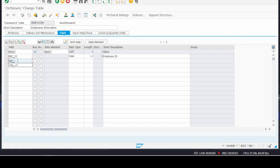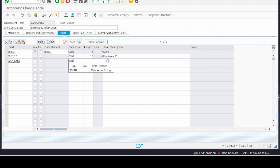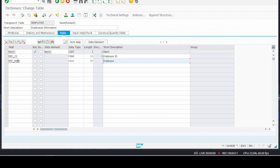Then write the description of the field as 'Employee ID'. Now go to another field for the employee name. I am also giving it the Character type and giving it a length of 30 characters for Employee Name. If you want to have unique records in this table, check and make the Employee ID field a key field.